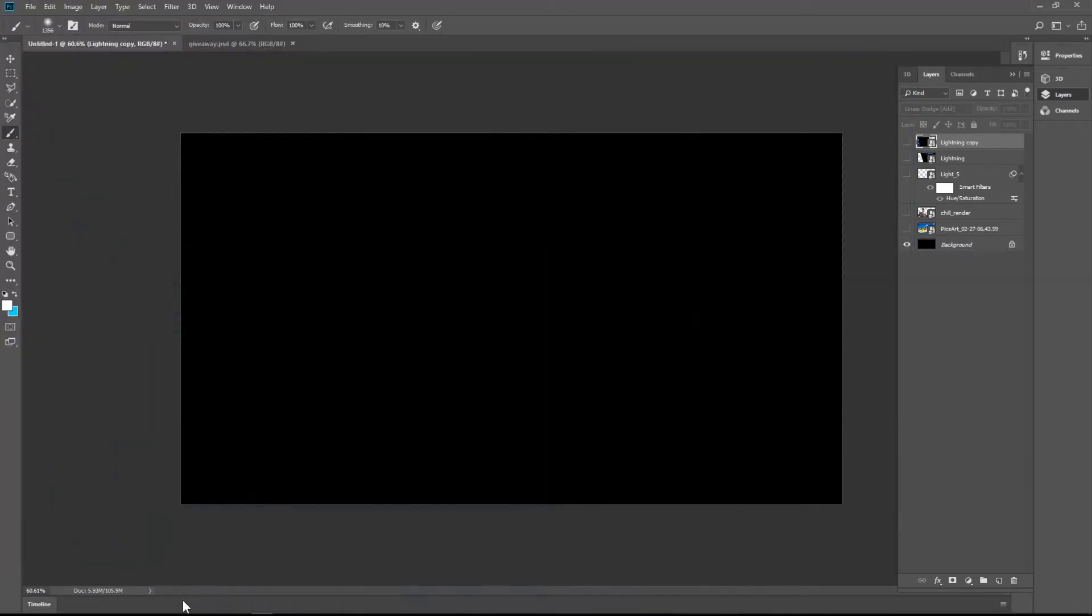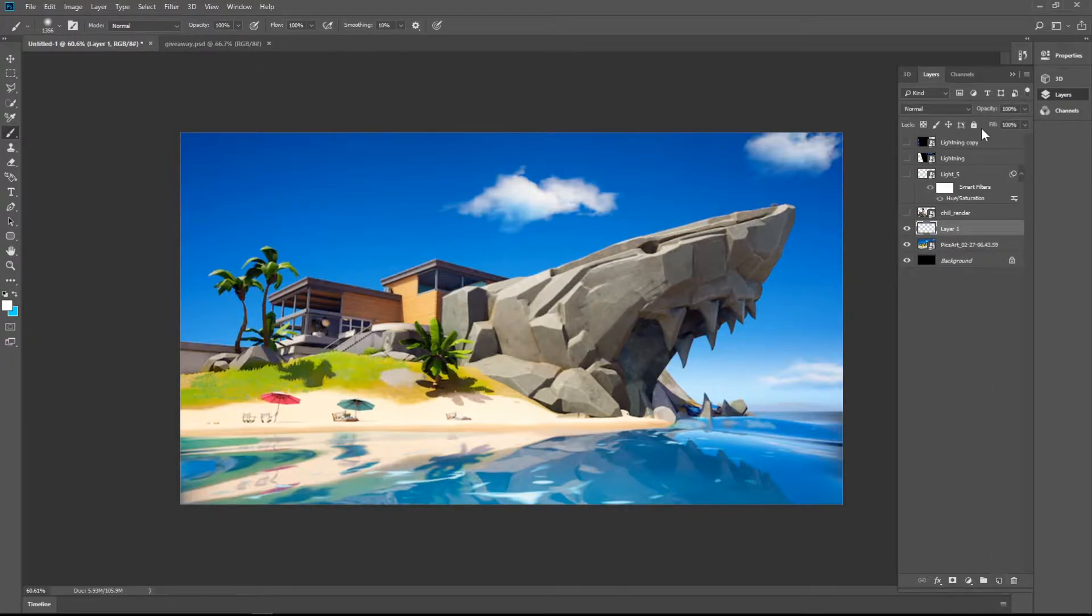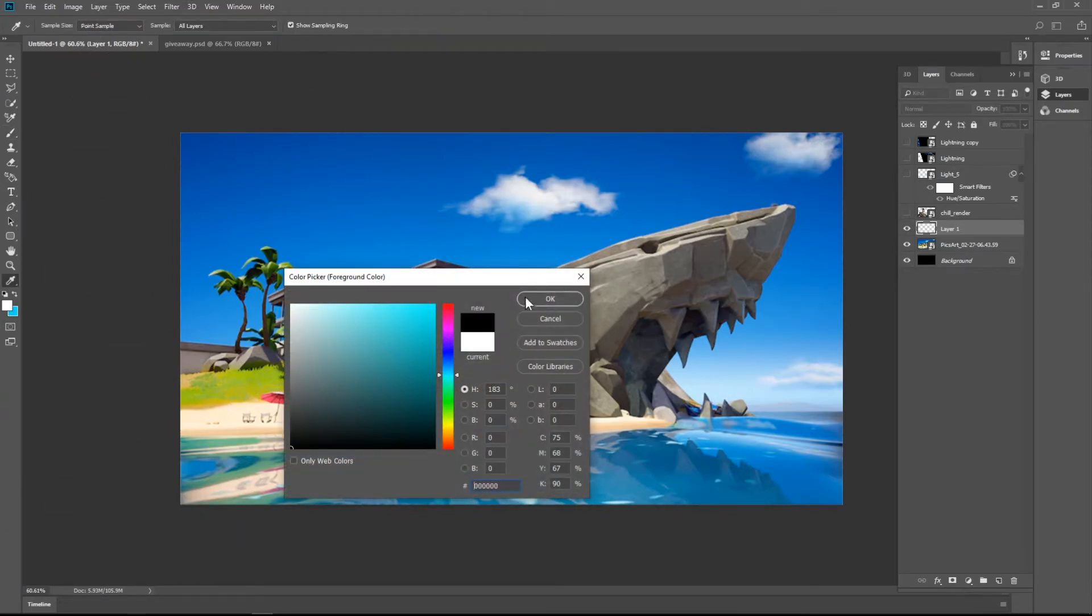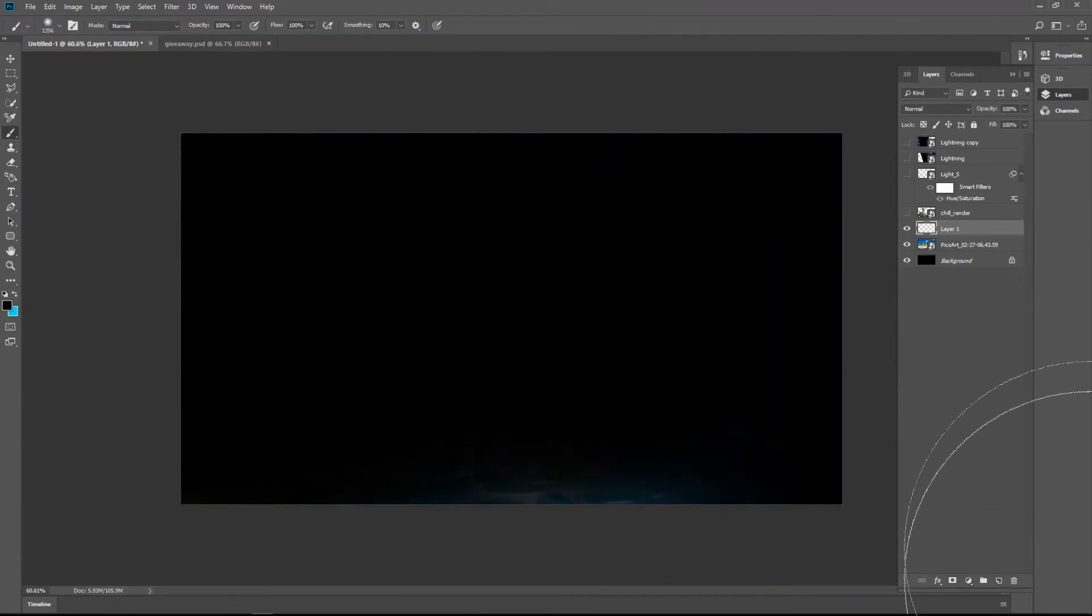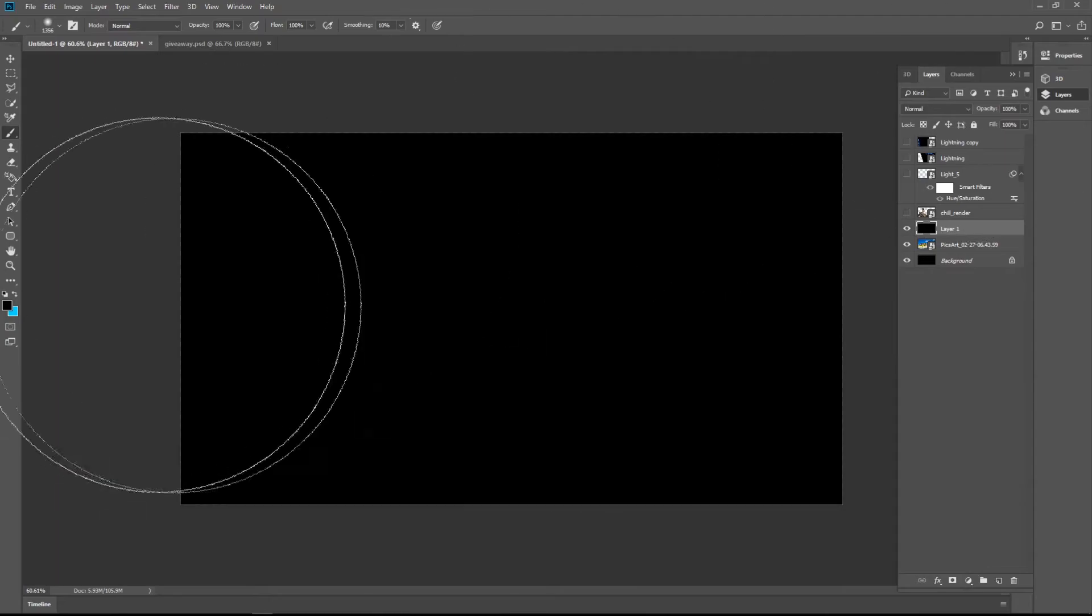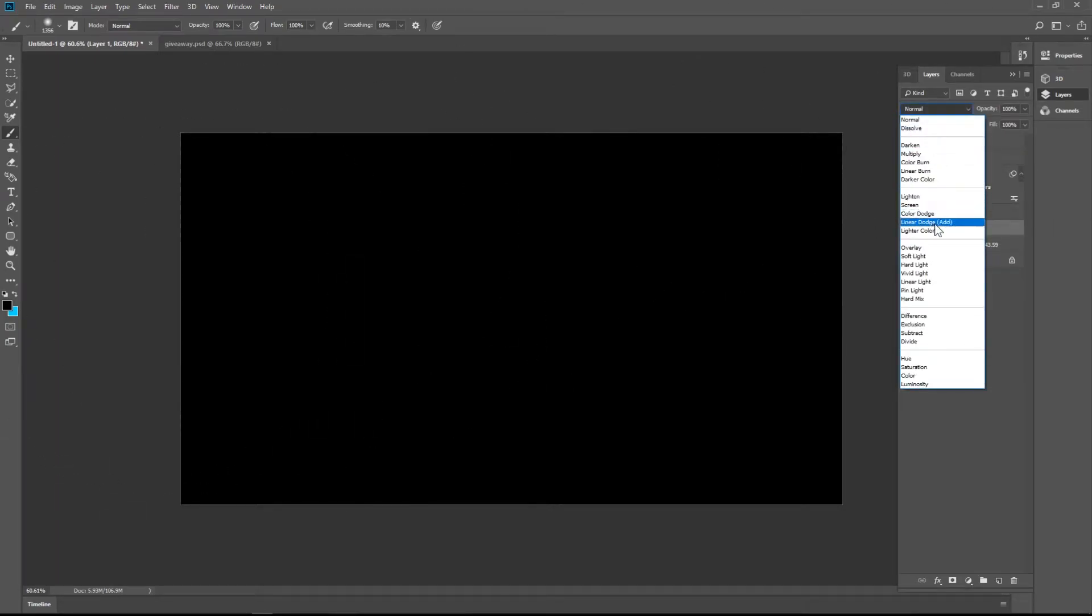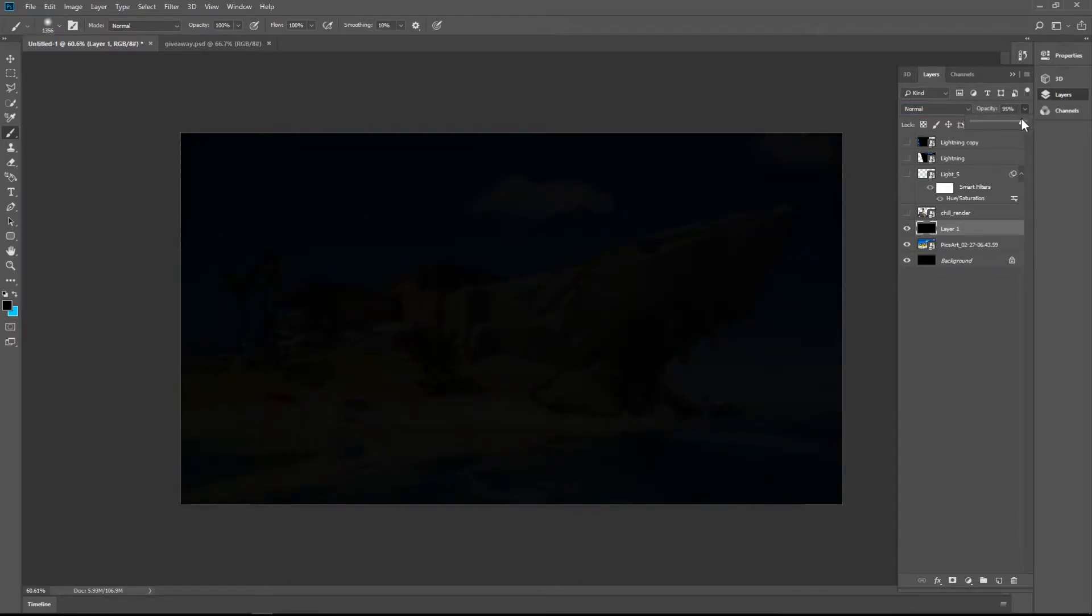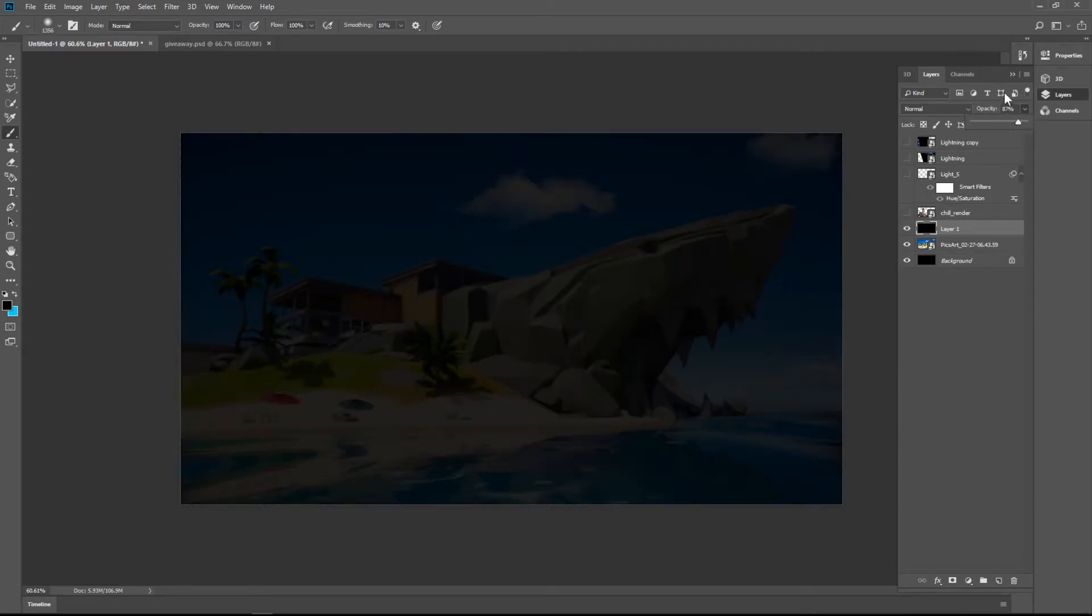So let's start. Drag and drop your background. Make a new layer. Select black color. Just paint it all black. Change the... No, don't change. Okay, what am I doing? Drag the opacity to like 90 to 87% so it looks good.